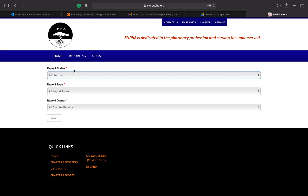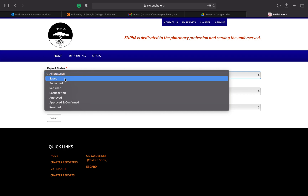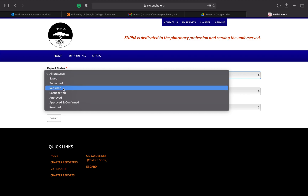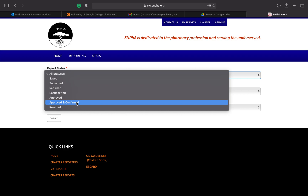Now we're on the reporting page. If you started a report and didn't finish it, you can check saved and submitted reports to see their status. If a report gets returned, you have five days to resubmit it. You can also see reports that were approved, confirmed, or rejected for not meeting initiative or search challenge requirements. Please be sure to read all the initiative toolkits and search challenges in their entirety to make sure you earn points for the events you put on.